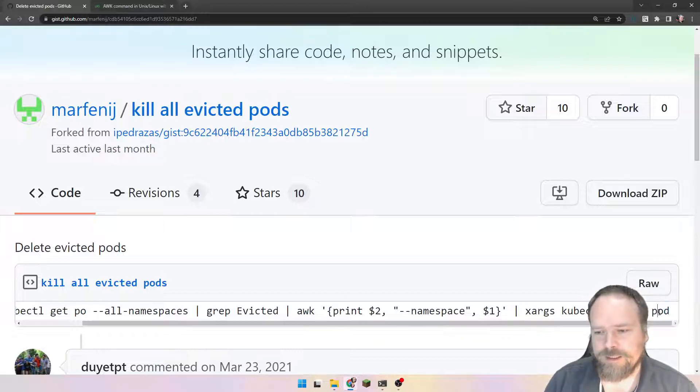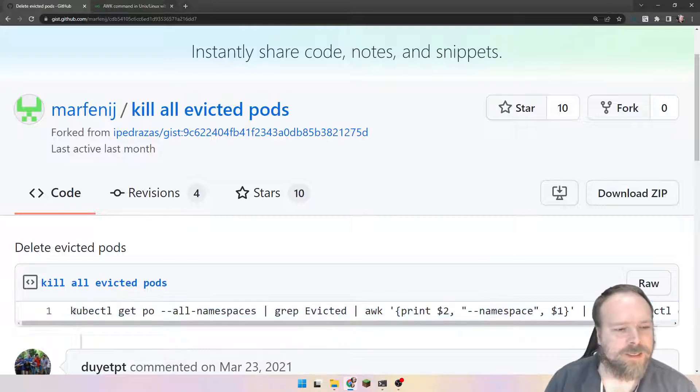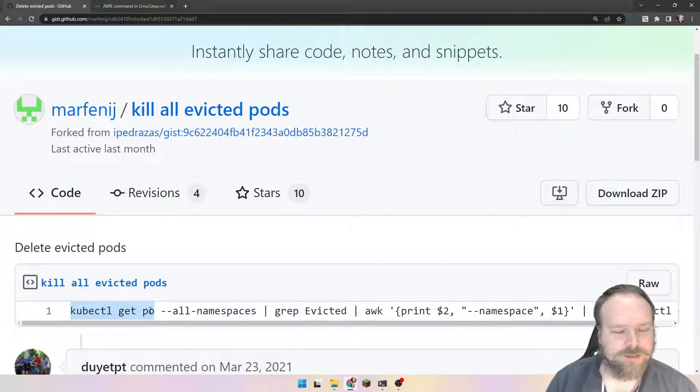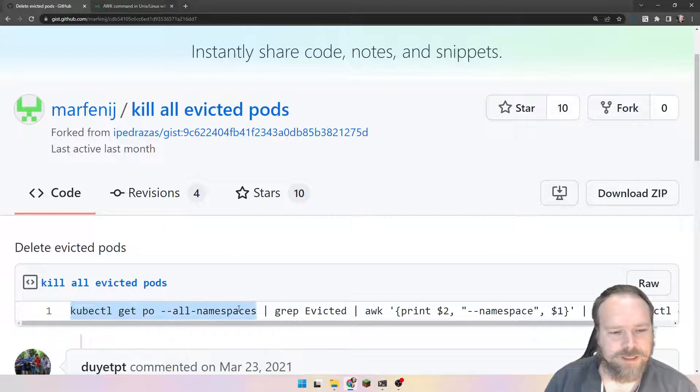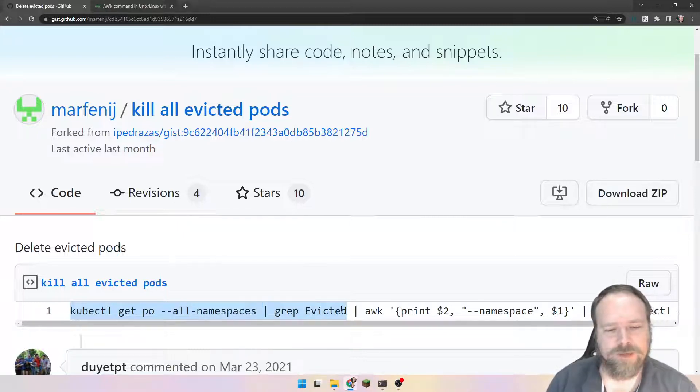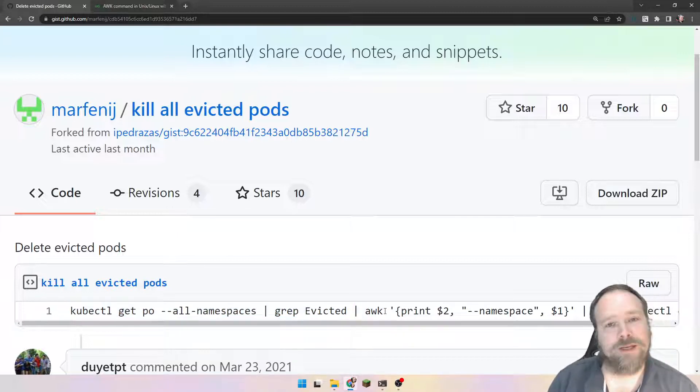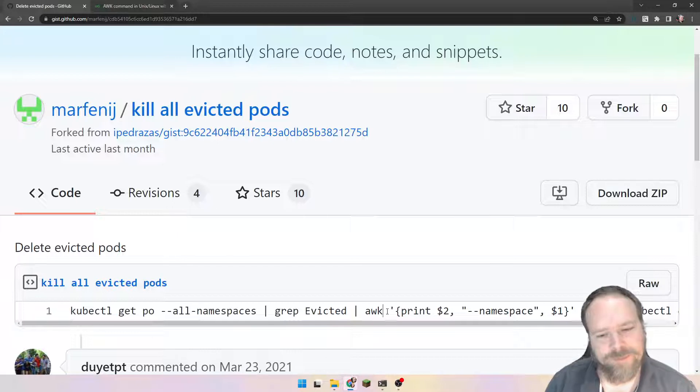And then I found this cool line right here. You can see right here, it says kubectl get pods, or PO is the same as pods, and then minus minus all namespaces, and then grep for the evicted state. And then use this tool, pipe this into this AWK tool right here.